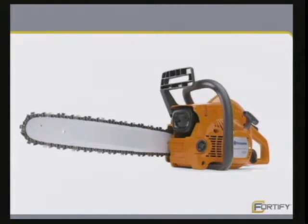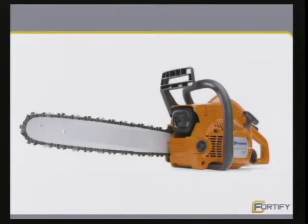People treat chainsaws with respect. Not many accidents with chainsaws happen for first-time chainsaw owners — you don't go to the store, buy one, come home and cut your leg off. You read the manual, start with a very small tree and work your way up. I think people would really benefit by treating software tools with a little more care and respect.